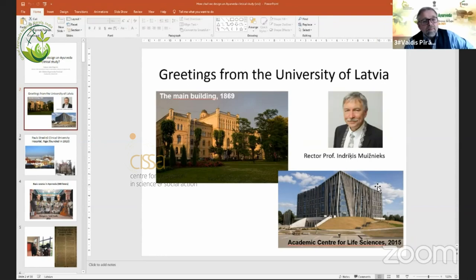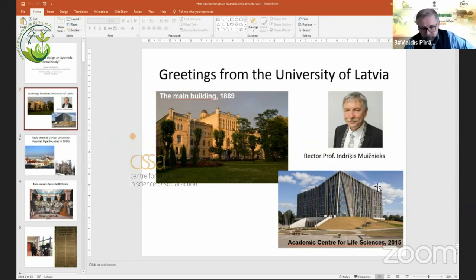I would like to start with greetings from the University of Latvia. You can see from our picture of the main building that this is an old and traditional university. The rector, Professor Indrichis Muižniks, sends you the best greetings. But we are really looking forward to the future, and as Professor Bushan already said in his introduction, Ayurveda is not just history — Ayurveda is the future of medicine, and that is my deep belief.